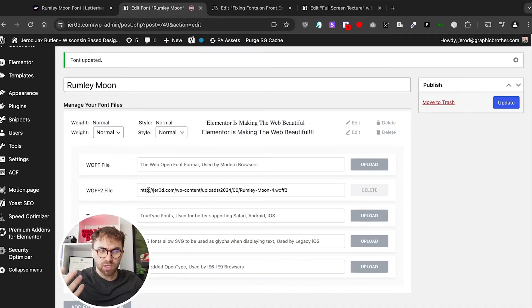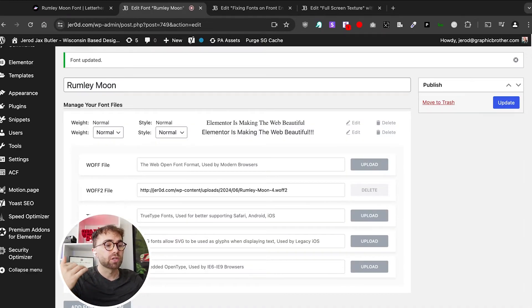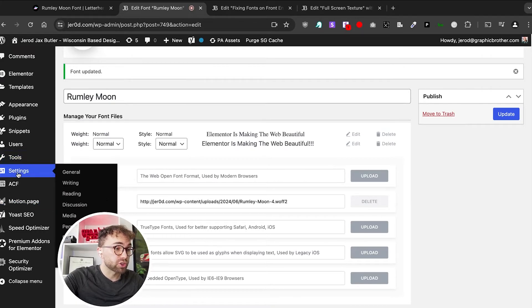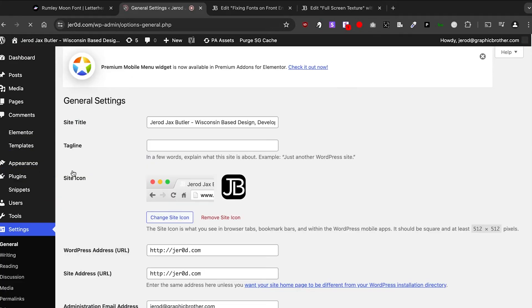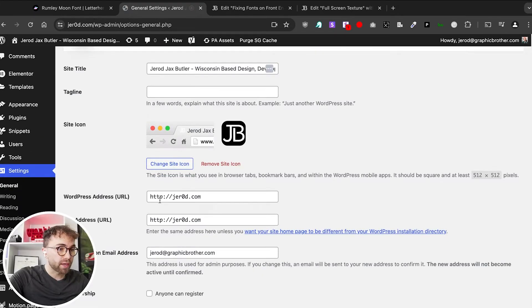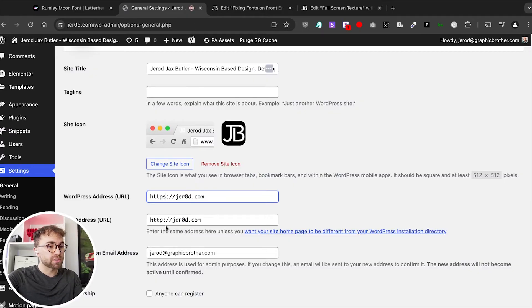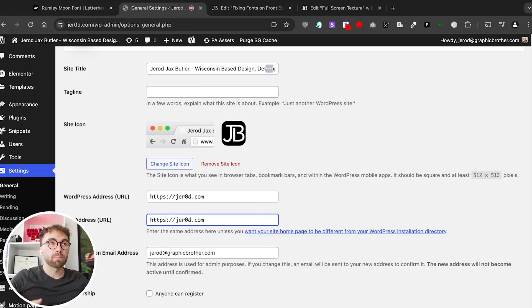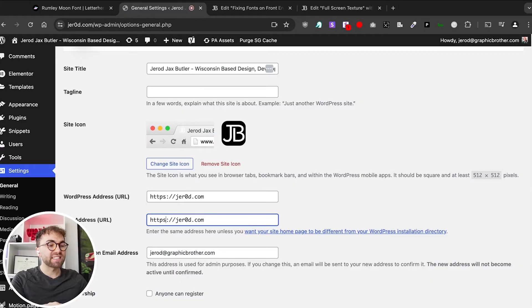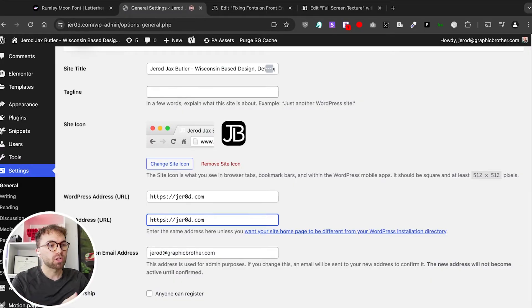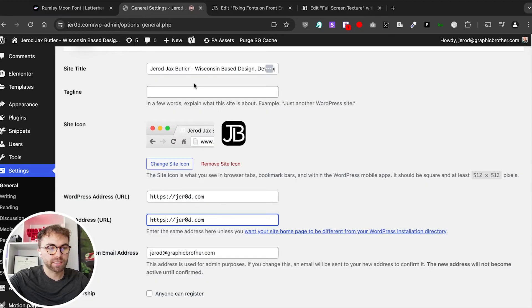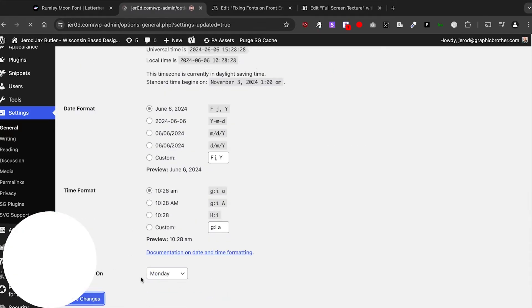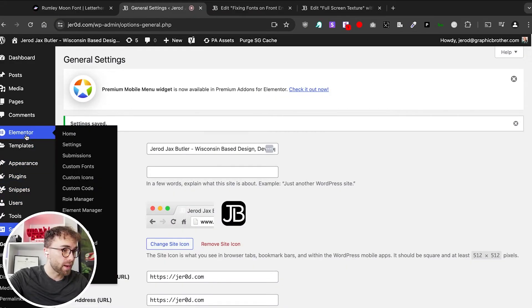But then what you're going to have to do is go into your general settings in WordPress and actually switch this. Even if you do the search and replace but you don't do this yet, you will see it in the back end but it still won't load in the front end on your website. So go into your general settings in your WordPress, change it to HTTPS, save changes.